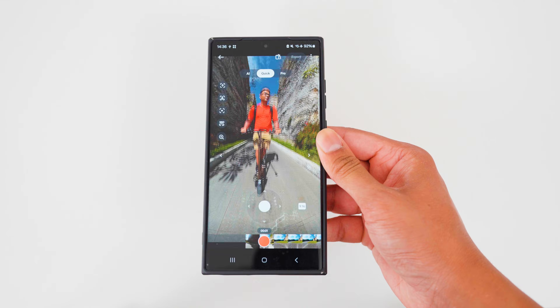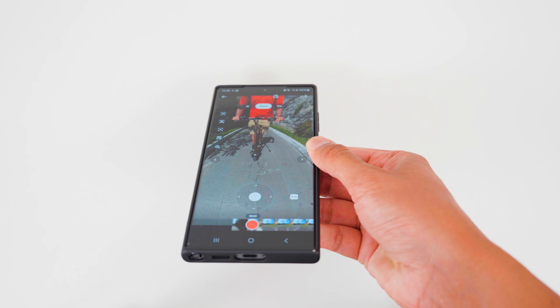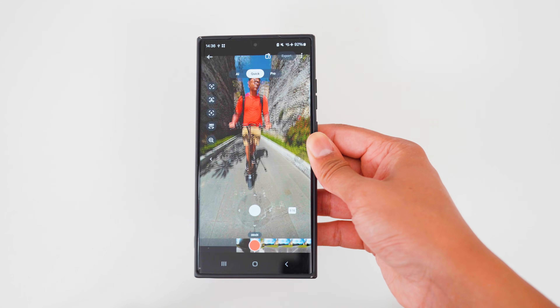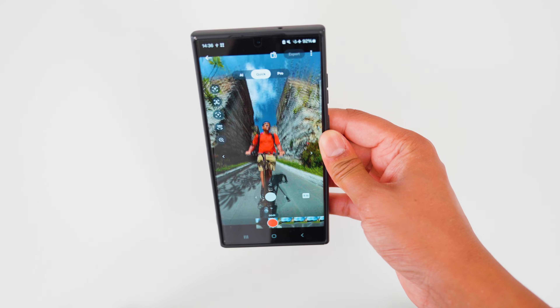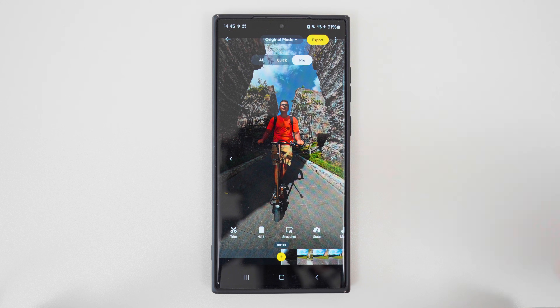You can also hold the phone and move it around to record camera movement as well. If you want full editing control over your shot, then you need to use keyframes in Pro mode.